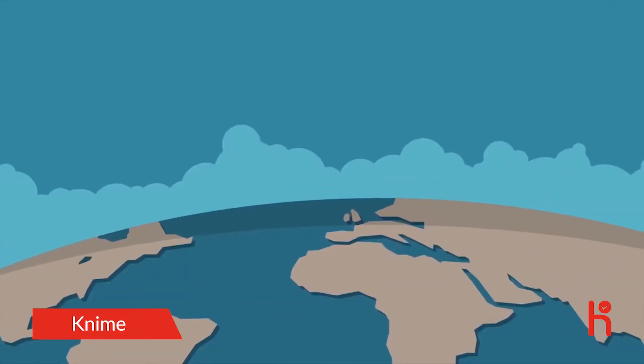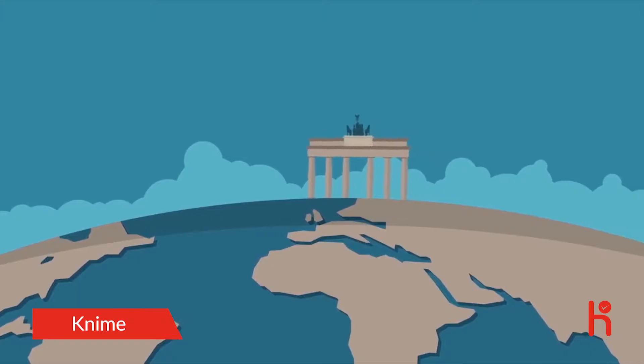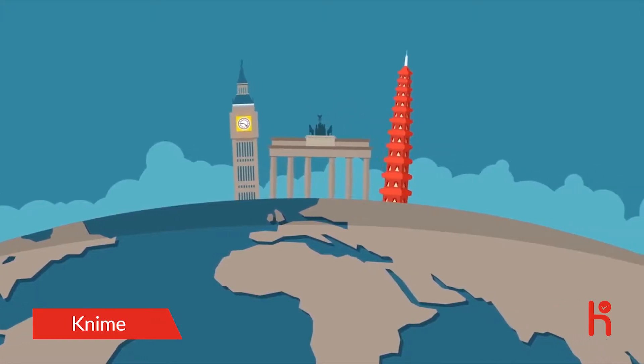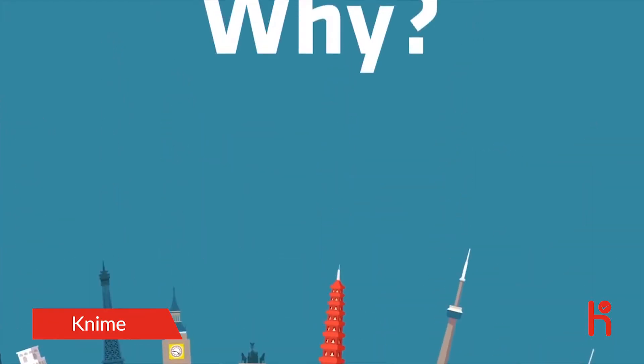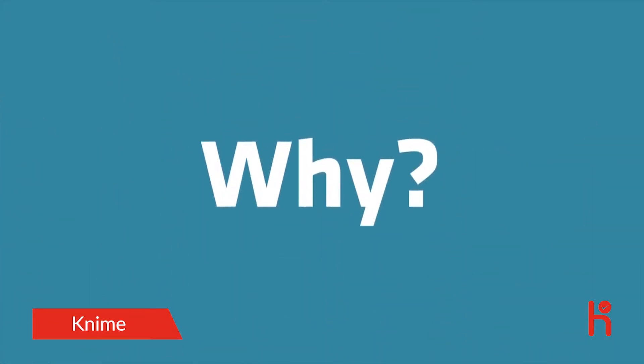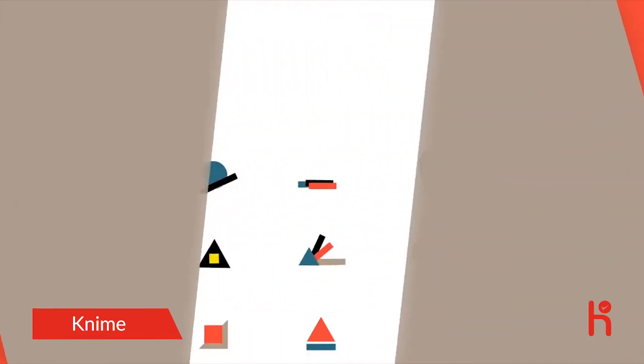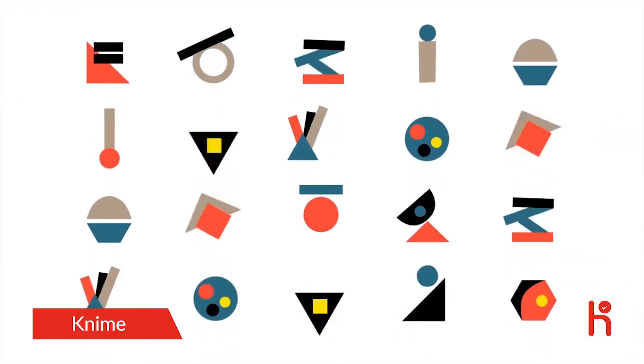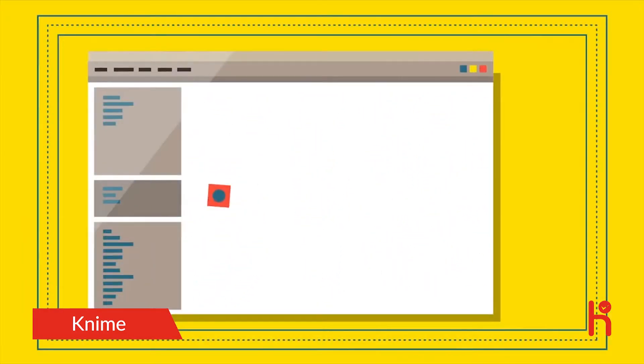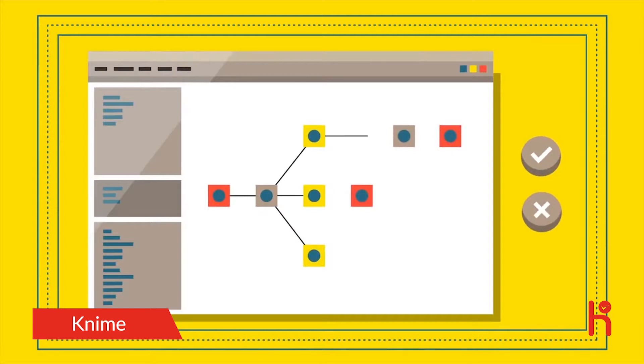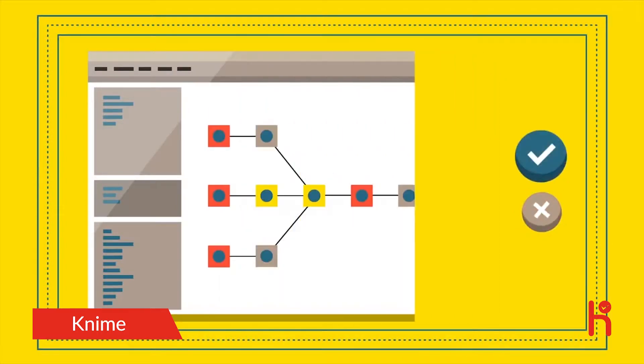Our open source analytics platform is loved by hundreds of thousands of users all over the world. Why? Because being open for innovation means KNIME is agile. You can quickly build and test new workflows and get to insights immediately, without upfront investment.